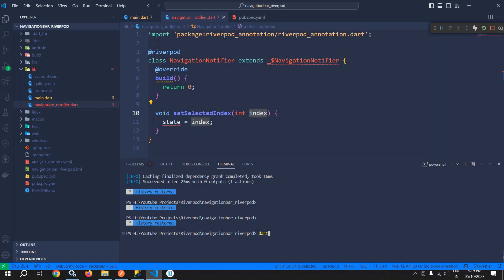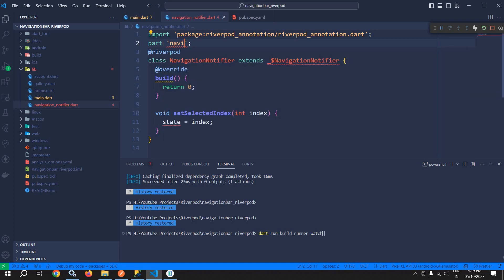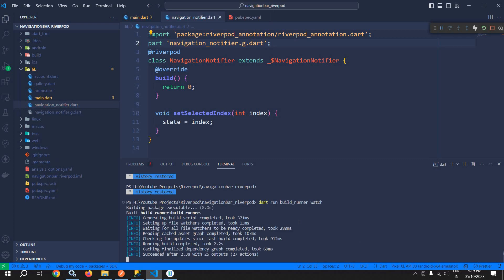Now in the terminal I need to run the command: dart run build_runner watch. I also add the part directive: part 'navigation_notifier.g.dart'. After hitting enter and waiting a moment, all the files have been generated by this command and all the errors are gone.